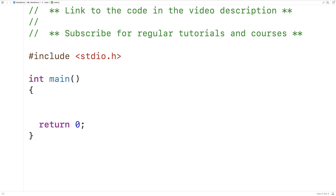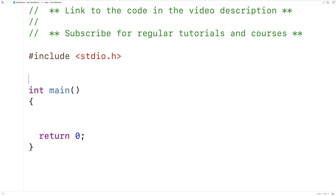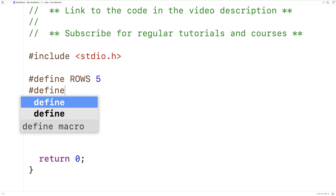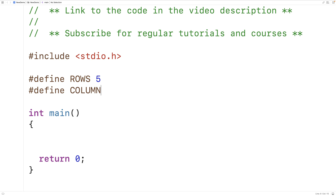The first thing we'll do is define preprocessor constants for the number of rows and columns in our 2D array. So here we'll have #define ROWS 5 and #define COLUMNS 5. We can use these preprocessor constants whenever we need to reference the number of rows and columns in our 2D array.